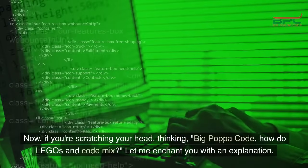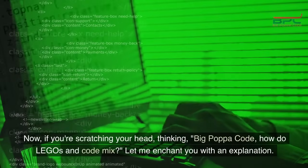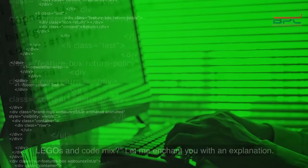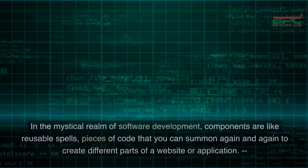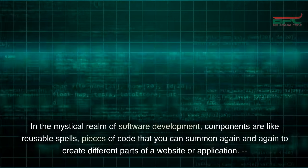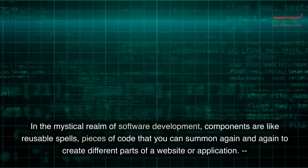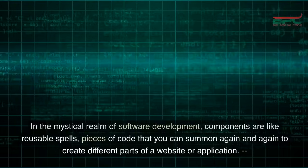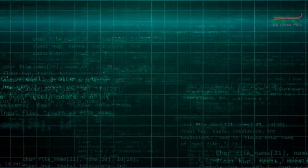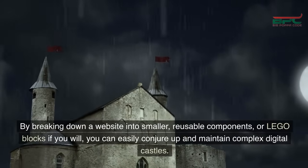Now if you're scratching your head thinking, 'Big Papa Code, how do Legos and code mix?' — let me enchant you with an explanation. In the mystical realm of software development, components are like reusable spells: pieces of code that you can summon again and again to create different parts of a website or application.